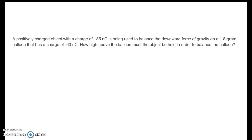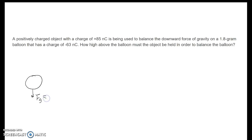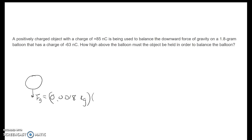Let's look at another example. We have a positively charged object with a charge of +85 nanocoulombs balancing the force of gravity on a 1.8 gram balloon that has a charge of −63 nanocoulombs. We want to find the distance between them. The force of gravity is mass times g: 0.0018 kg × 10 = 0.018 newtons.